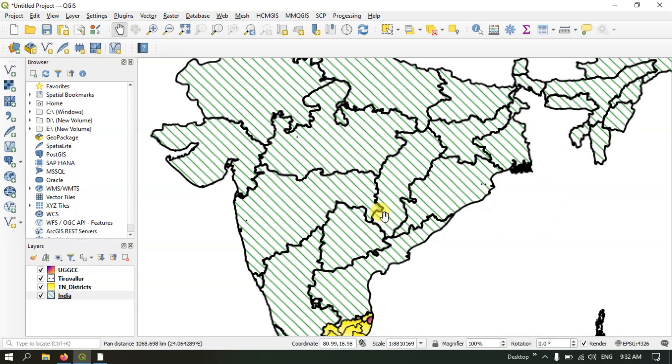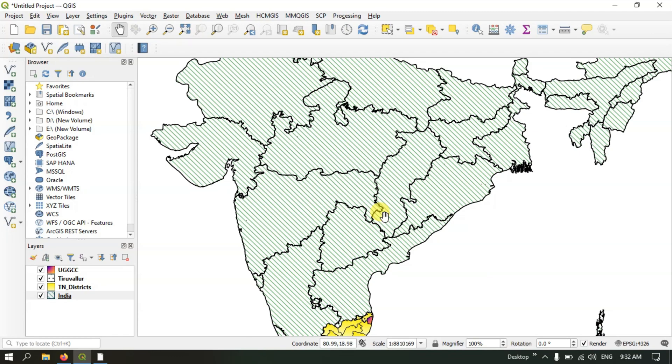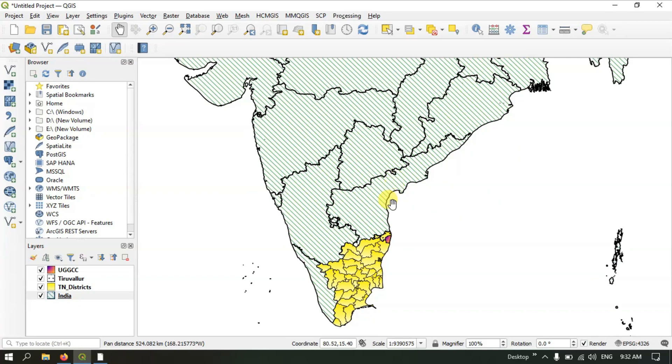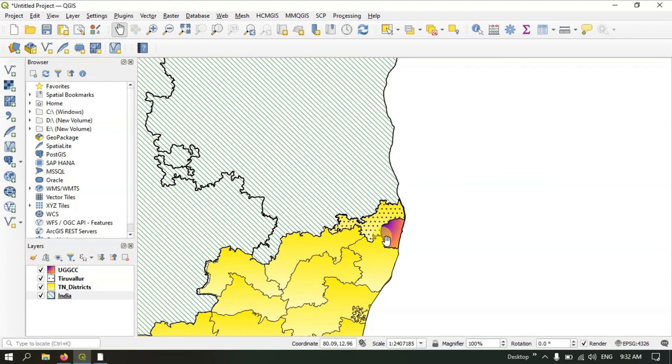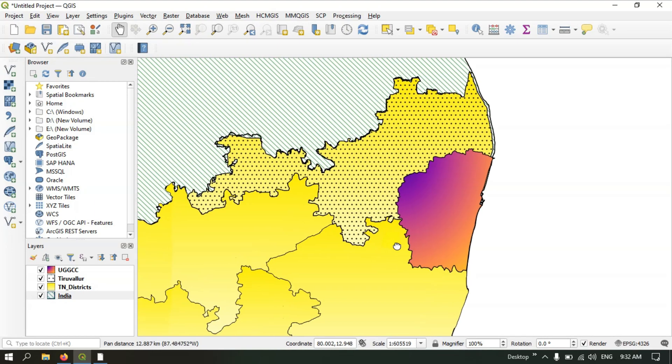This will help you save your time. For continuation of work, you can use the save project in QGIS. For example, if you have done any work and want to save it and resume it for the future, you can use the save project option. Let me show you how to do that.